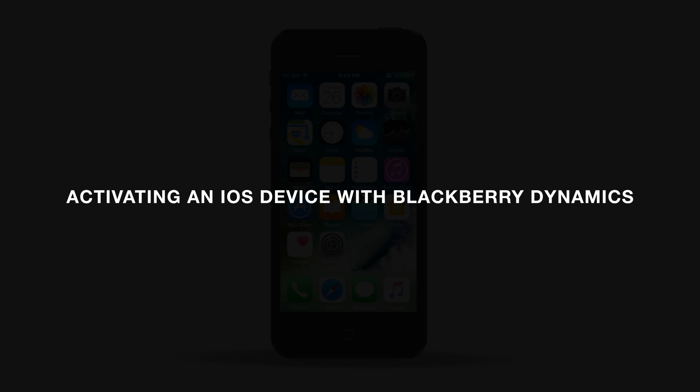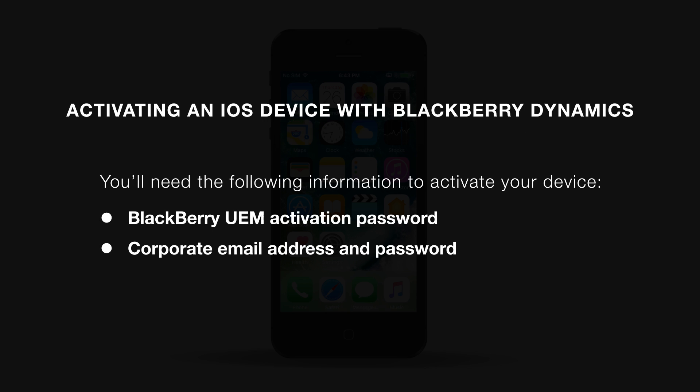Today I'll be demonstrating how to activate an iOS device with BlackBerry Dynamics. You'll need at least two pieces of information before you can activate your device. You'll need your BlackBerry UEM activation password, provided by your organization's BlackBerry UEM admin, emailed to you, or you can create it in the BlackBerry UEM self-service. And you'll need your corporate email address and password.